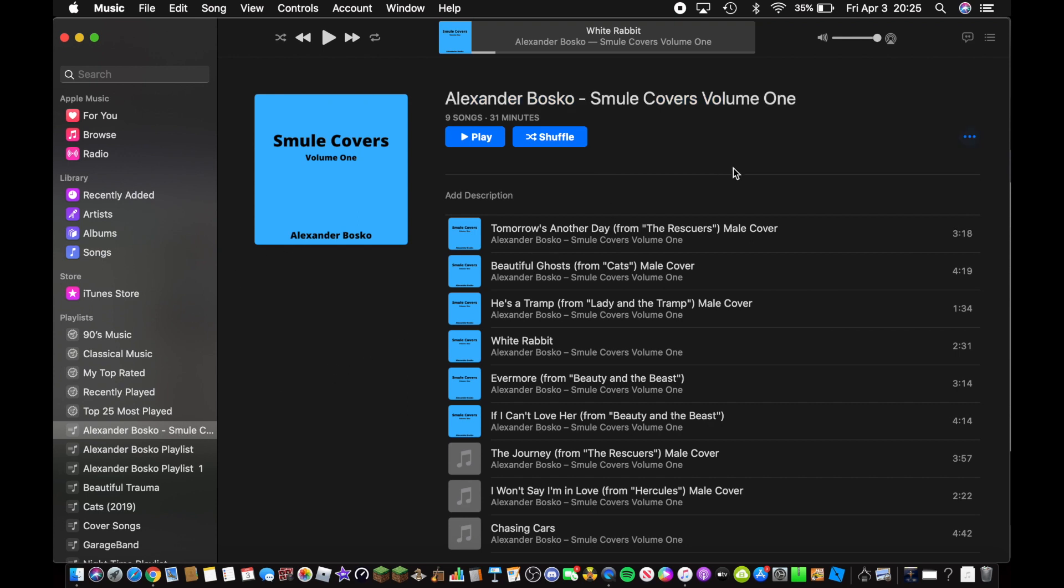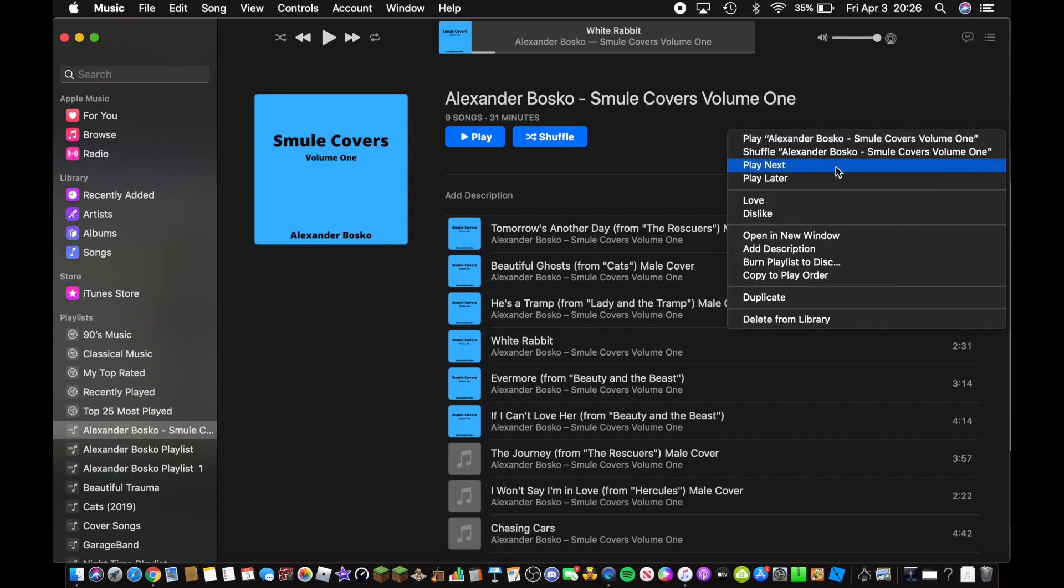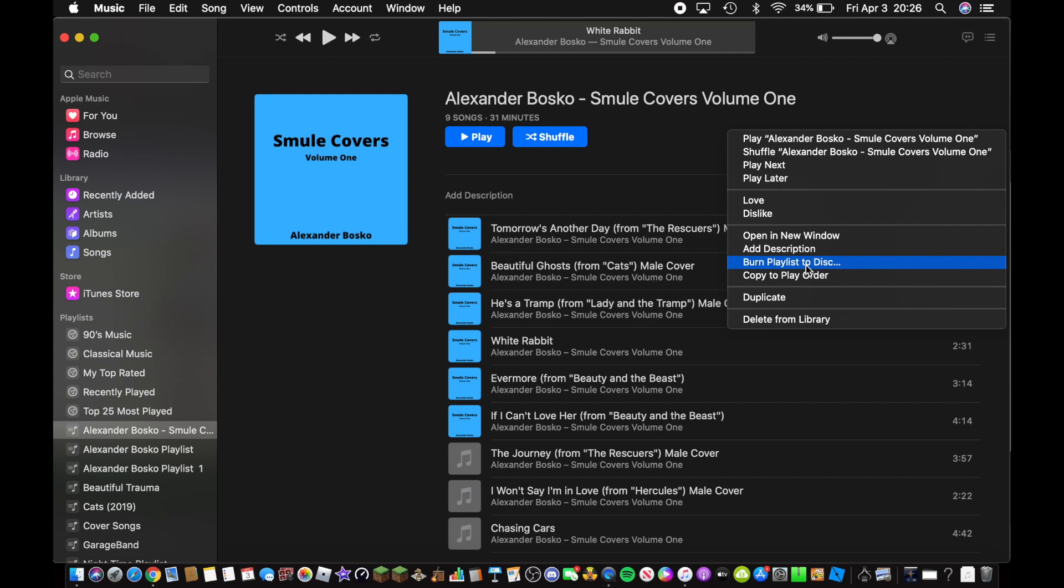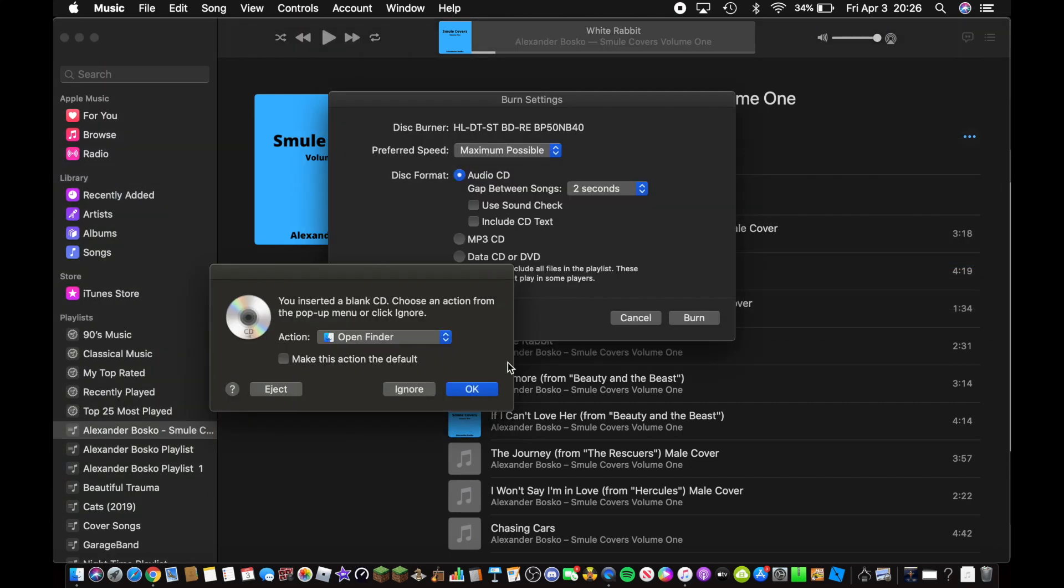Now go to the three dots right here and go to burn to disc. I'm going to go ahead and put the CD in before I do this, and click on burn playlist to disc.